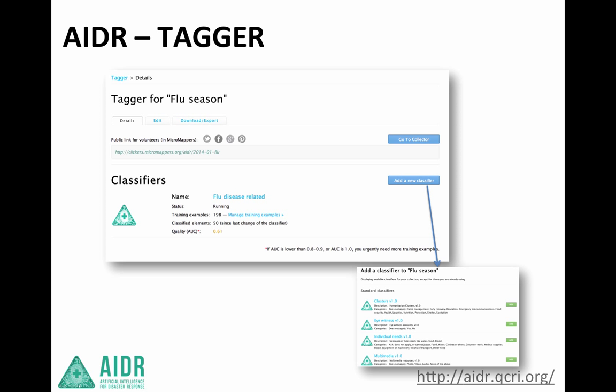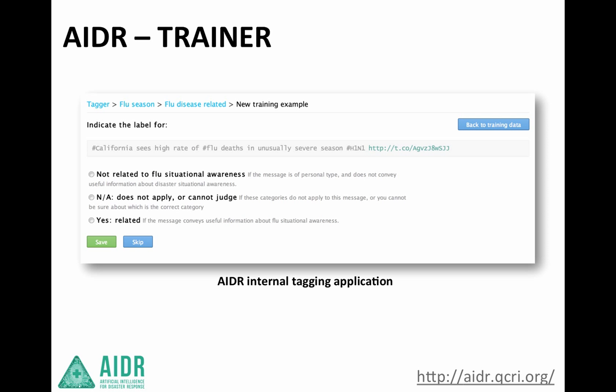The tagger requires tagged examples to be used as training data. Next we move on to the trainer. In order for ADER to obtain tagged examples, you can use two different tagging applications. The first one, shown on this page, is the internal tagging application.